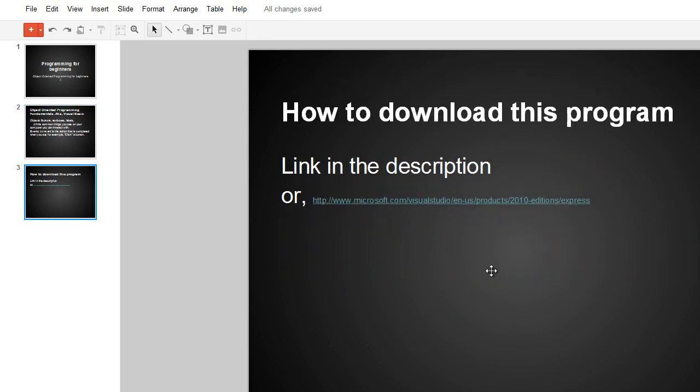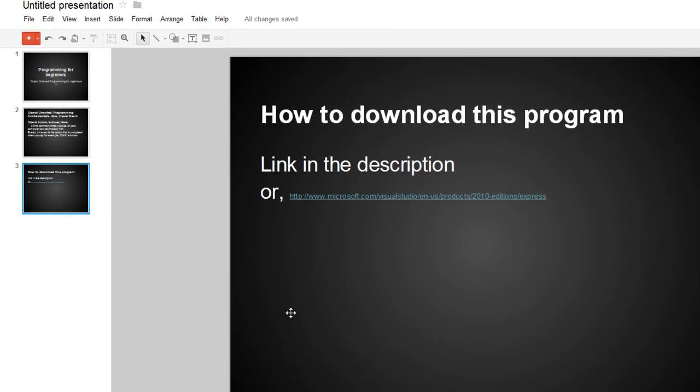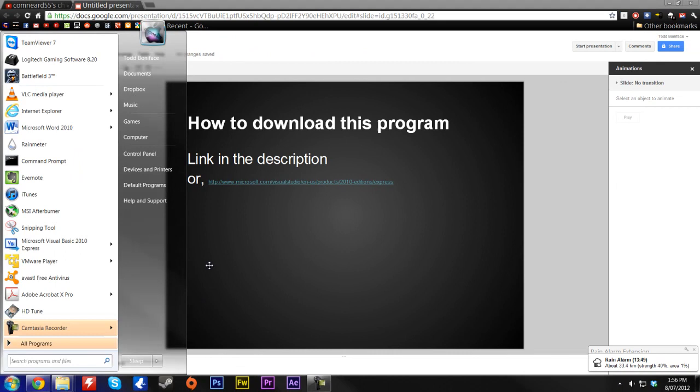The program we're going to be using is Visual Studio Express. It's free and you can download it from this site here. It'll be in the description. So let's get right to it.